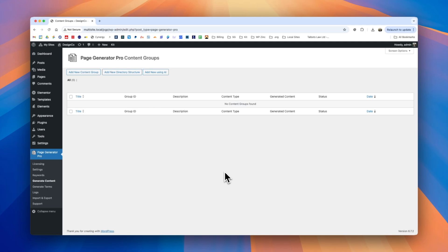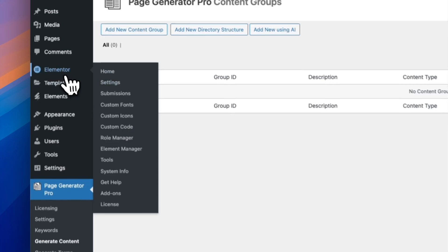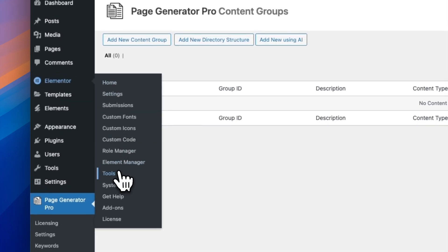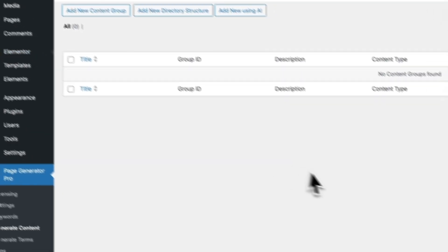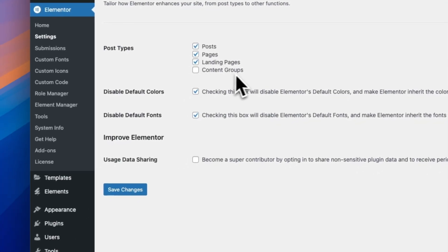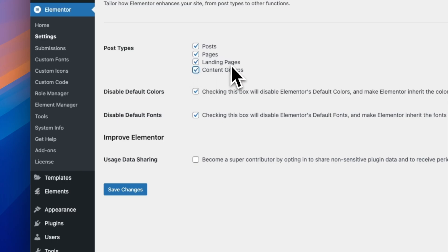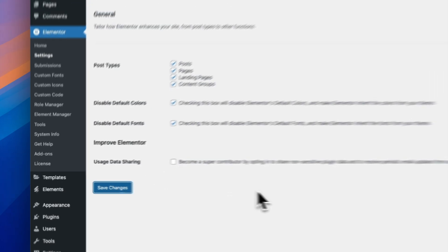In this video we'll demonstrate how to use Elementor Page Builder with Page Generator Pro. You'll first need the Elementor plugin installed and active, then navigate to Elementor settings and make sure that the content groups post type is enabled here. We'll click save changes.